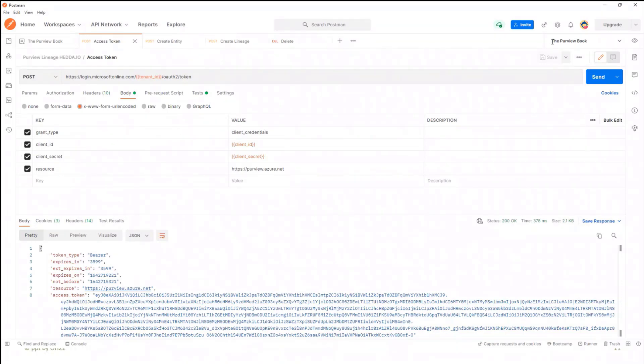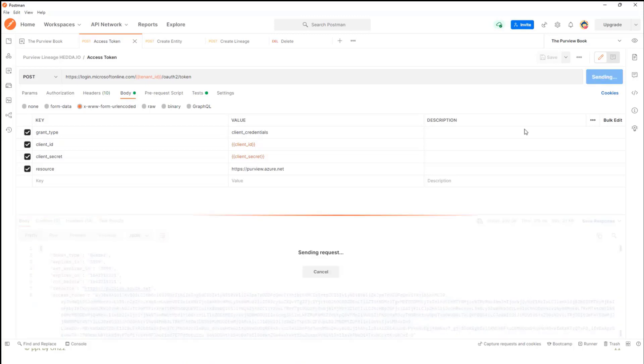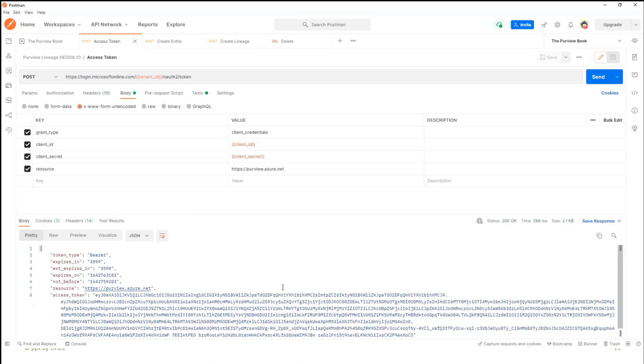You see here on the upper right corner, the Purview Book. This is my environment. And everything which is here in these brackets are variables which come from my environment. And so now I'm logging in to my Purview account. And then I get back my access token to access Purview.